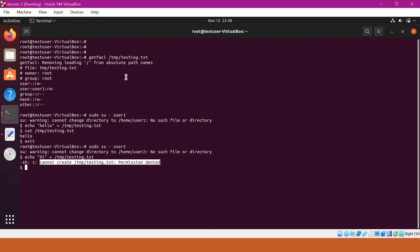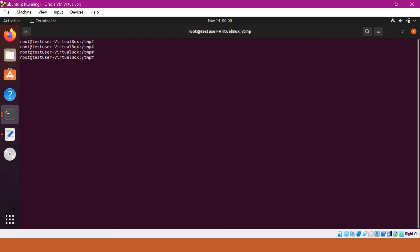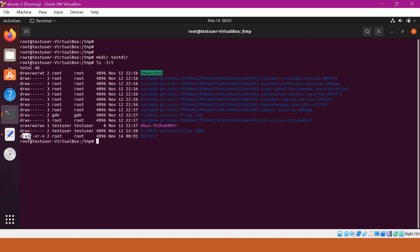This way we can provide selective permissions on a file or directory using ACLs with the setfacl command, modifying the ACLs corresponding to the file or directory. We can also provide permissions on files or directories to specific groups. Let me create a new directory called test directory. The root user has all read-write-execute permissions, the root group has read-write-execute, and others have read-write-execute permissions.